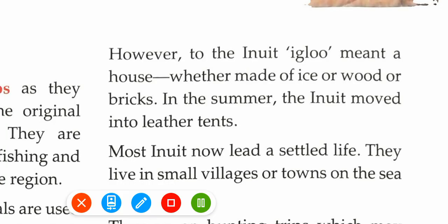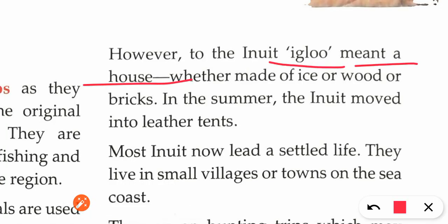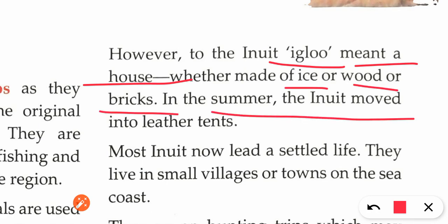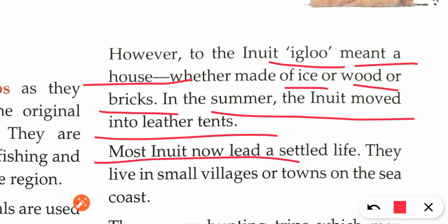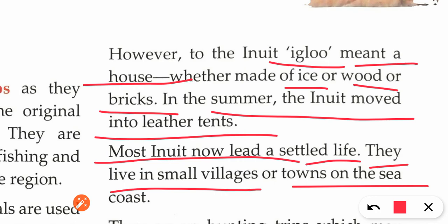For Inuits, 'igloo' simply means a house — it could be made of ice, wood, or bricks. For us, igloo means a house made only of ice or snow. In summer, Inuits moved into leather tents. In winter, they lived in igloos made of ice. Most Inuits now lead a settled life and live in small villages or towns on the sea coast.